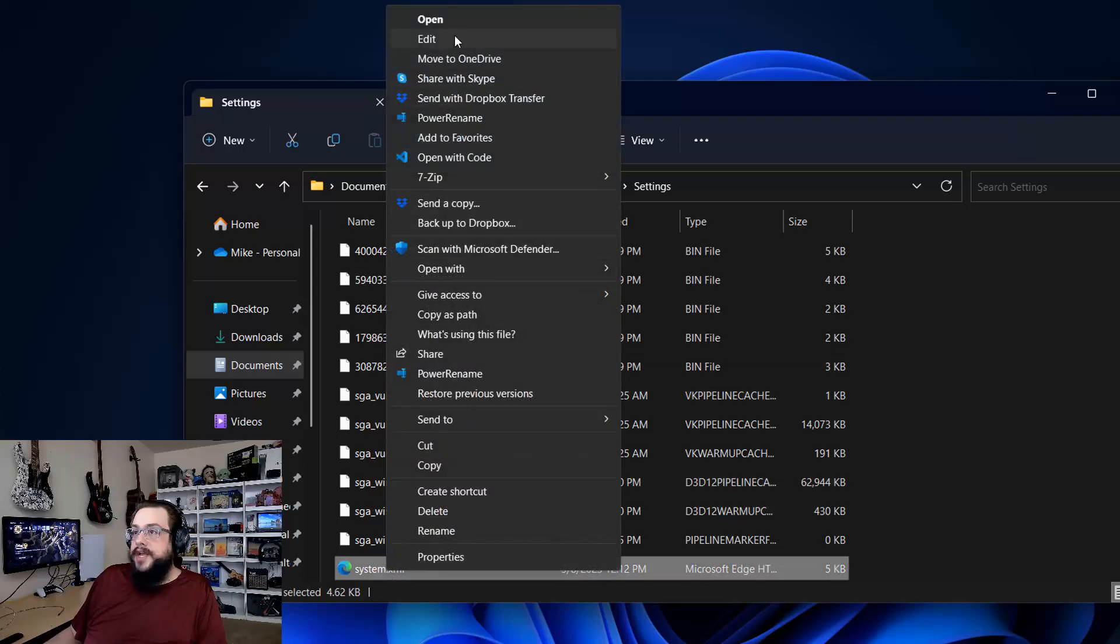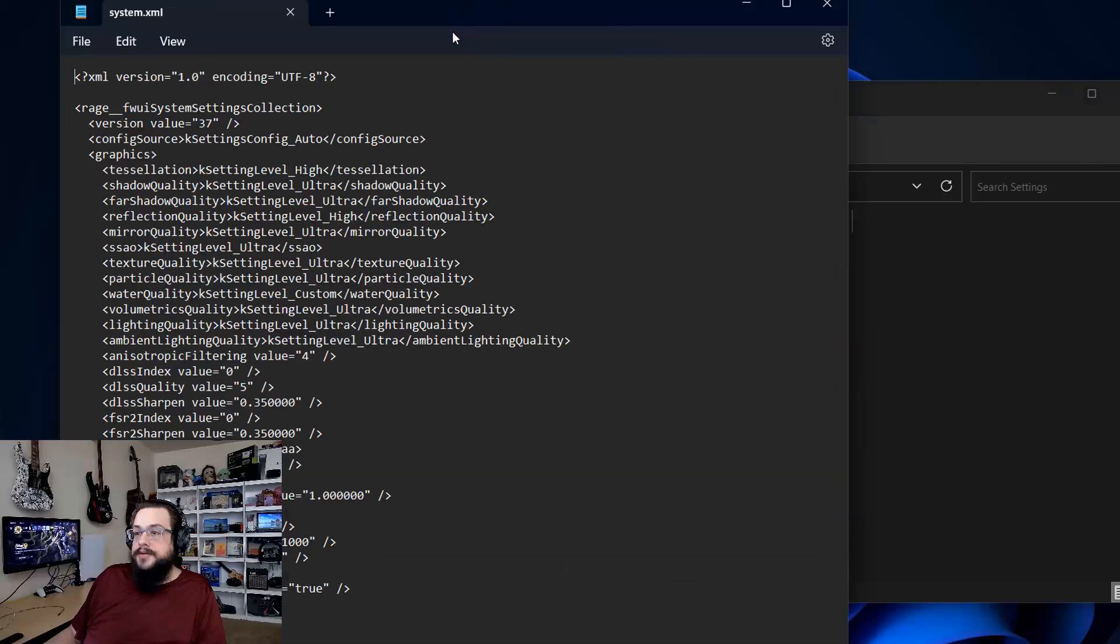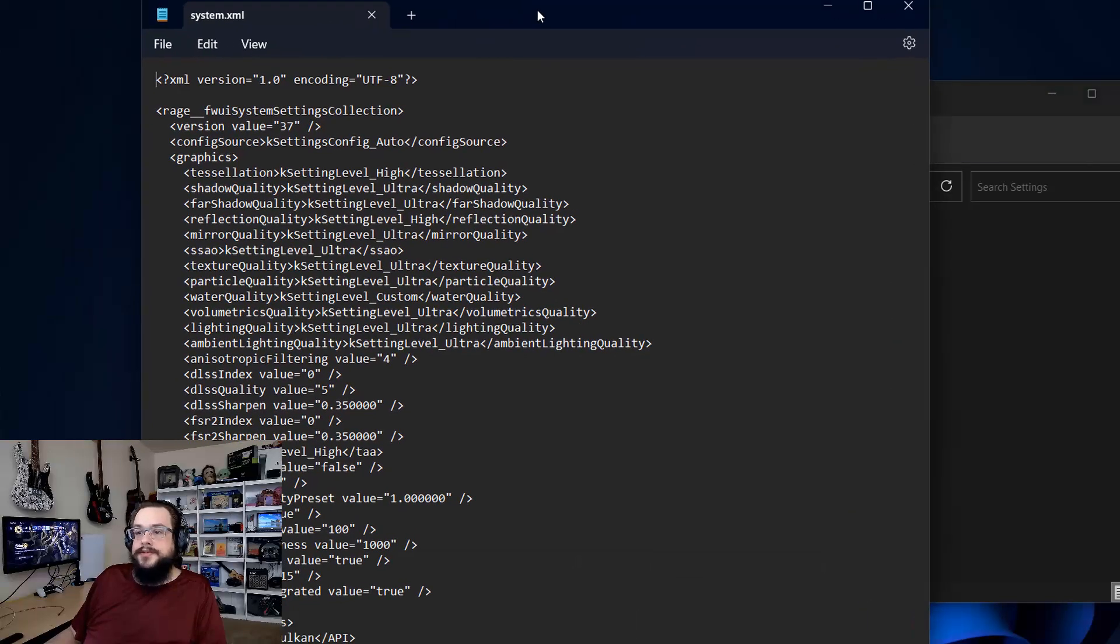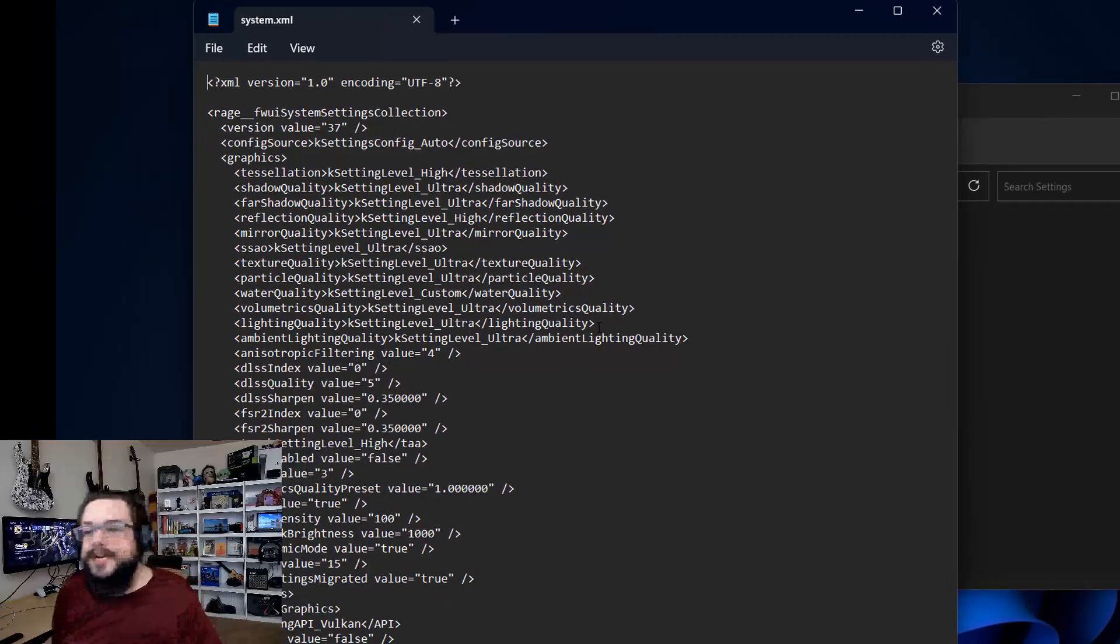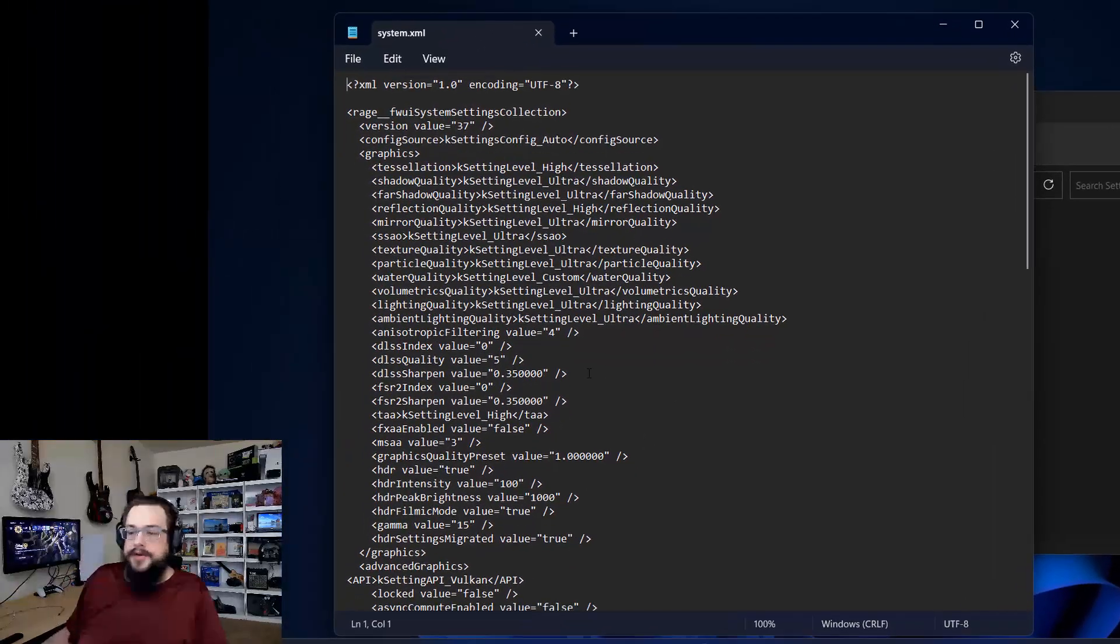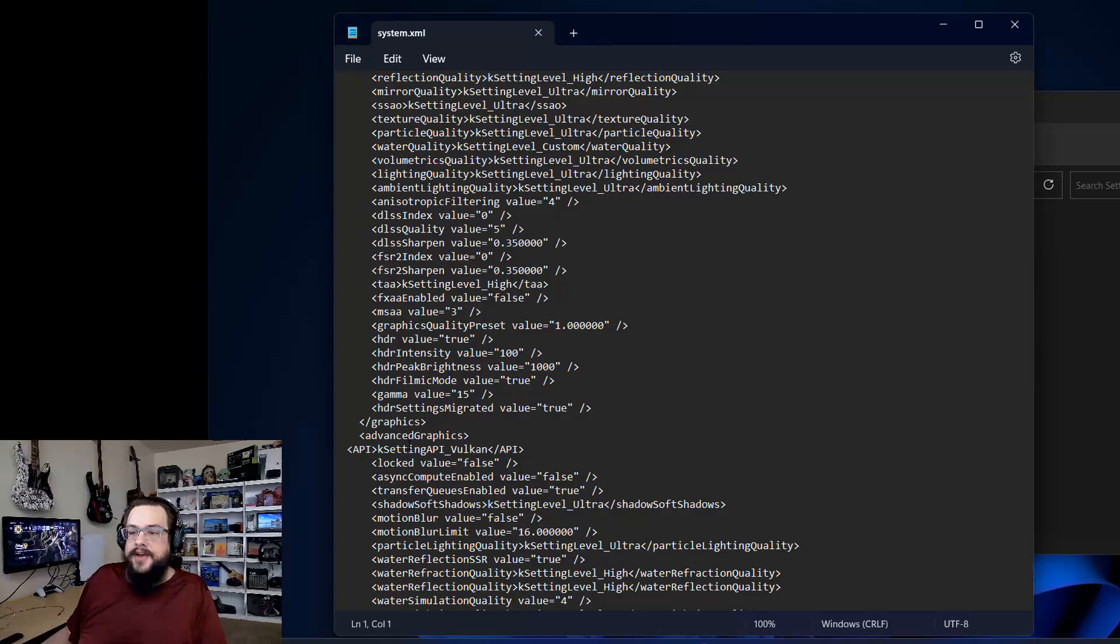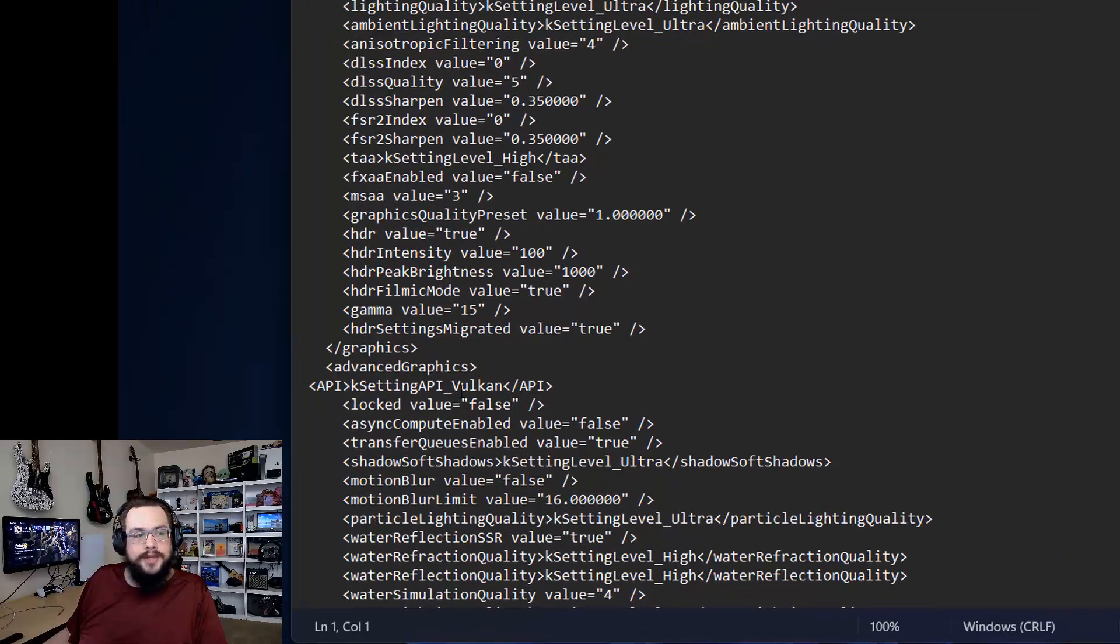Go ahead and edit system.xml. You can do this in Notepad or VS Code or whatever you want to edit in. And you're going to scroll down until you see Advanced Graphics API Case Setting API Vulkan.